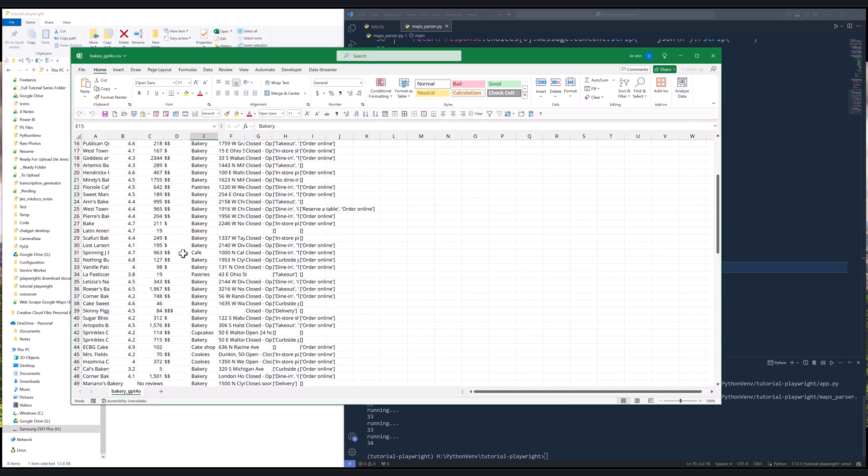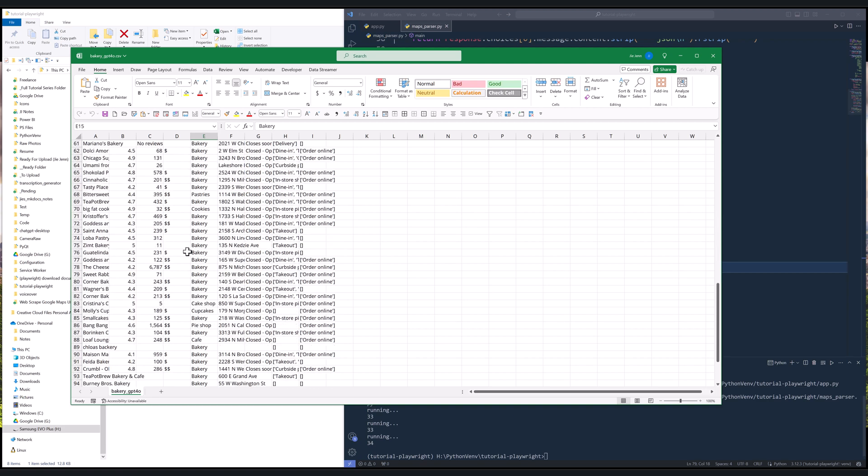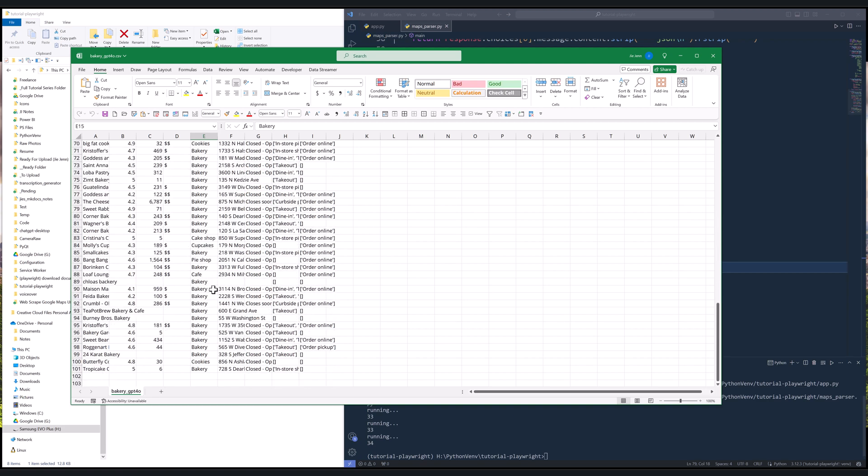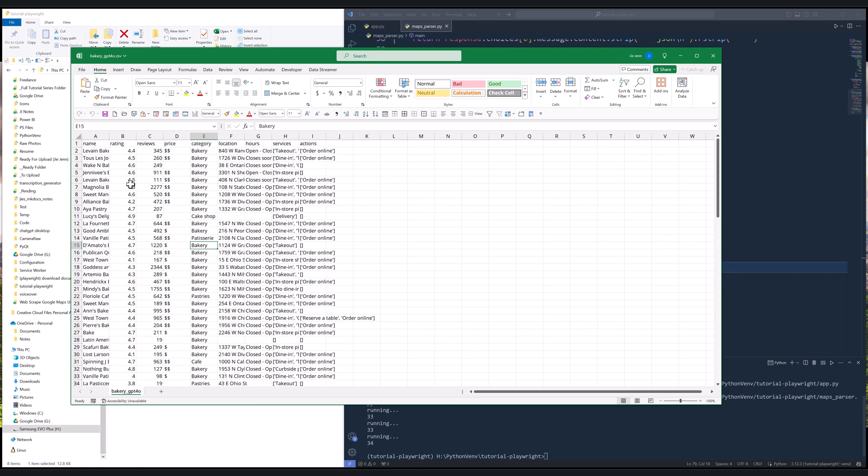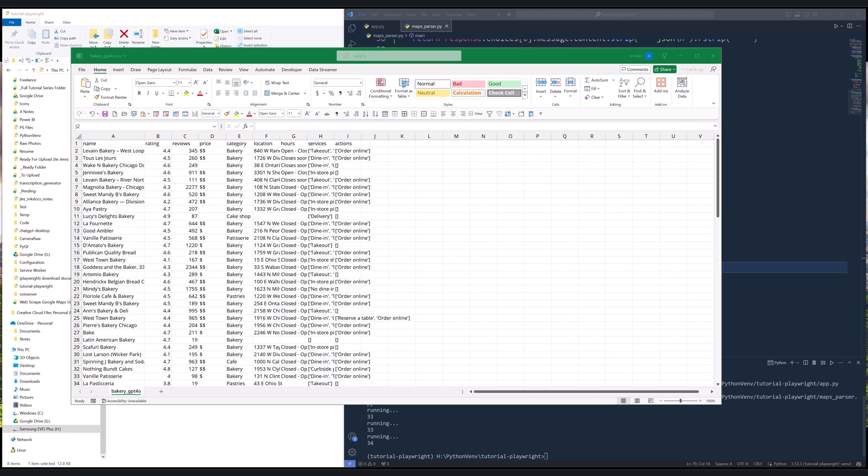Now, I just want to make sure that we're getting all the records in the correct format. So here, we have the name, business name, rating, reviews, price, category, location, hours, services, and action. All right. So this is going to be everything I'm going to cover for this tutorial. Just to show you how we can use Playwright and Generative AI to scrape Google Maps. Now, if you enjoyed this video, please don't forget to like the video and subscribe to the channel. I will see you guys in the next video.